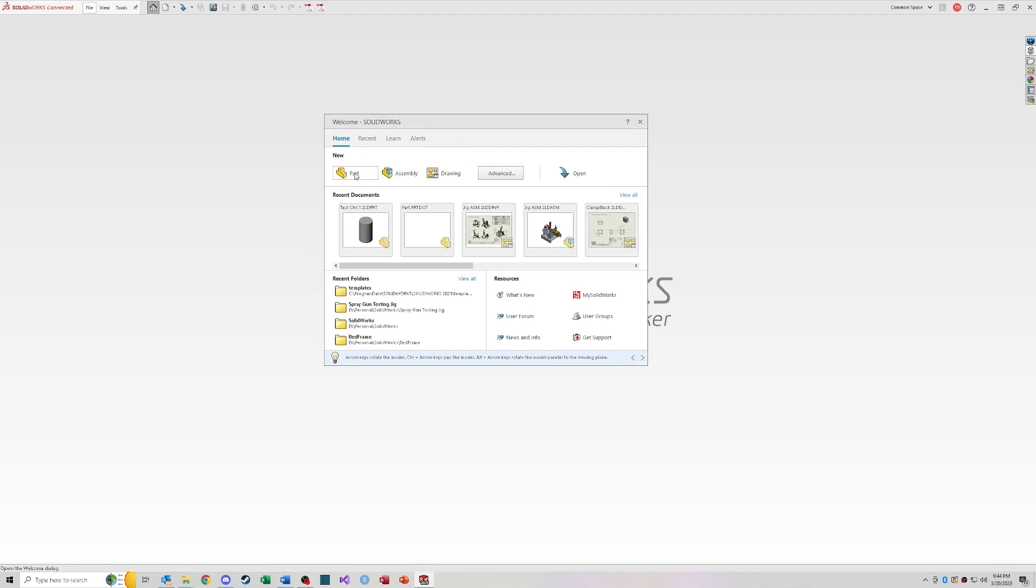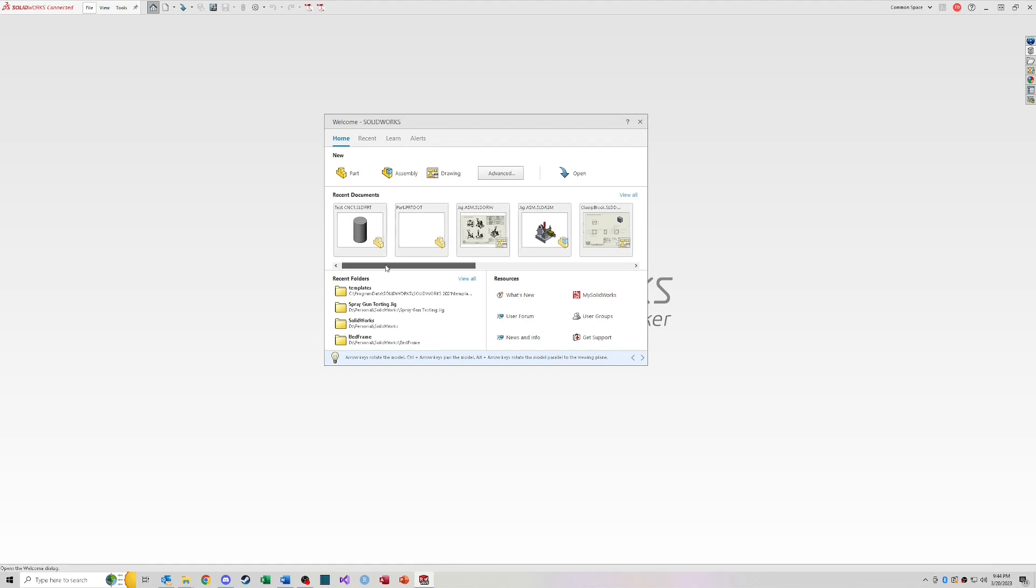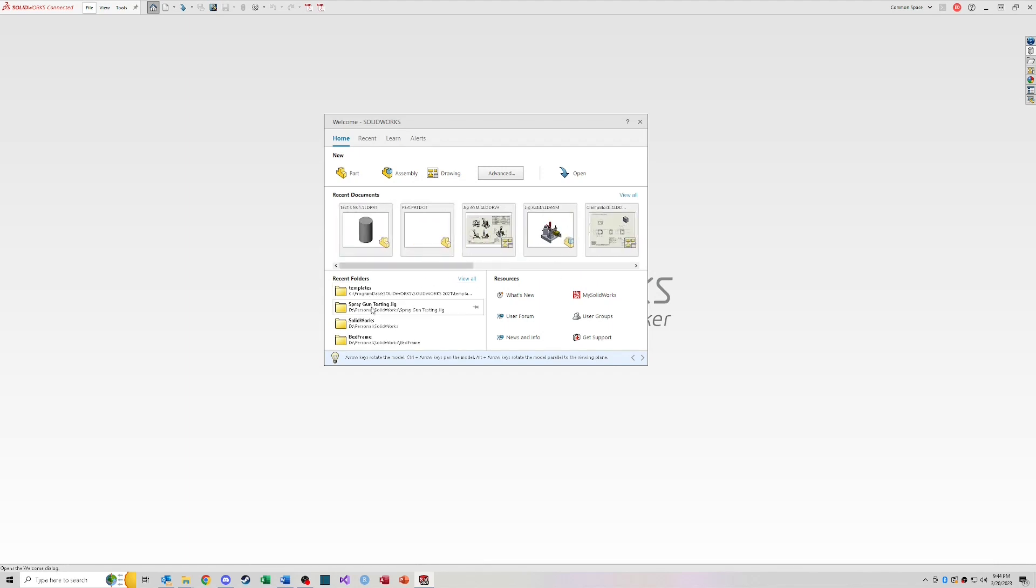From here you'll have the ability to open new parts, new assemblies, new drawings. You'll be able to see your recent documents that you might have been working on, recent folders that you might have been in. And then it also has some links to different resources that SOLIDWORKS offers. So user forums, user groups, mySOLIDWORKS. If you click on those, you can link out to those things right from this welcome window.